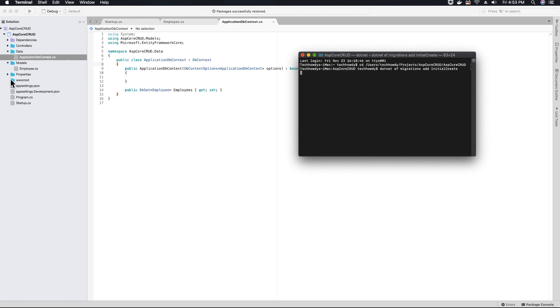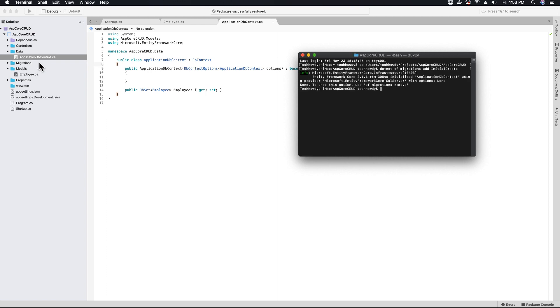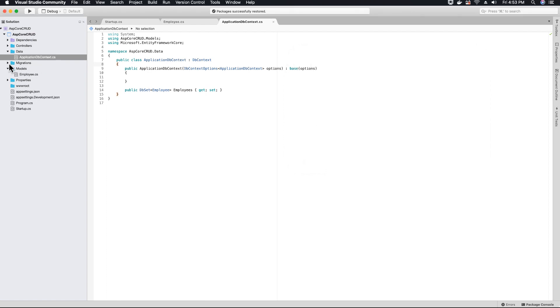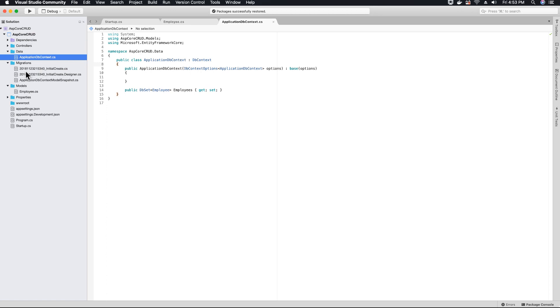You will see a migration folder being created in your project by entity framework. If you open the folder, you should see a file called initial create with some numbers before it. This is the timestamp, the date and time when this file was created.